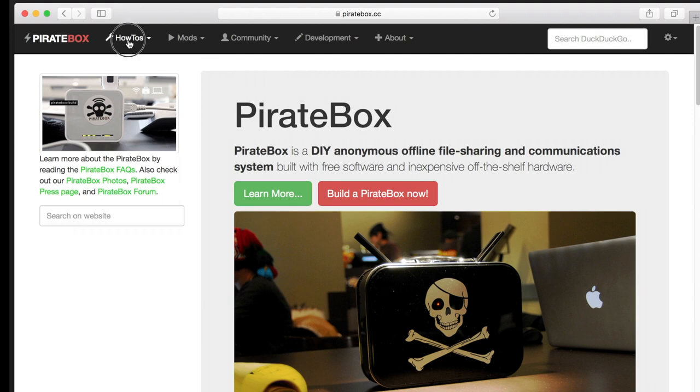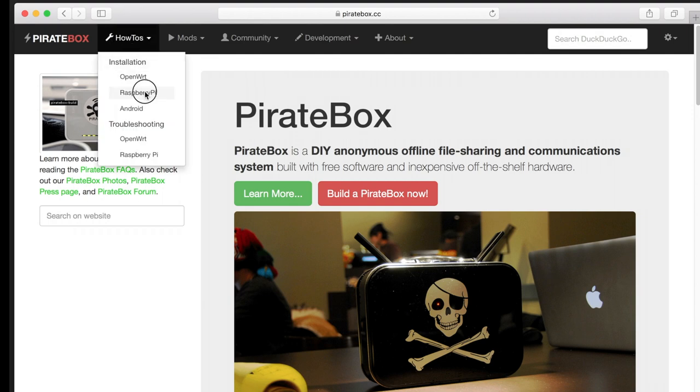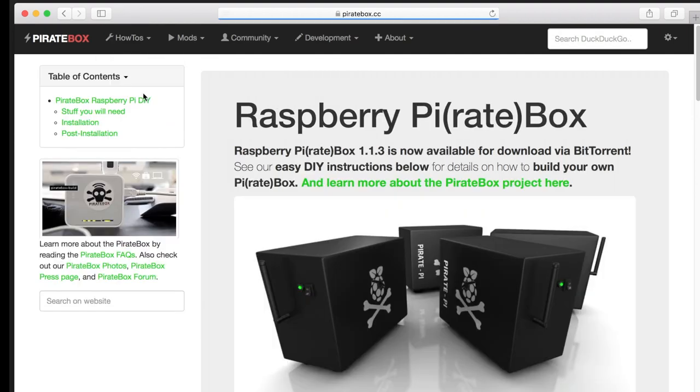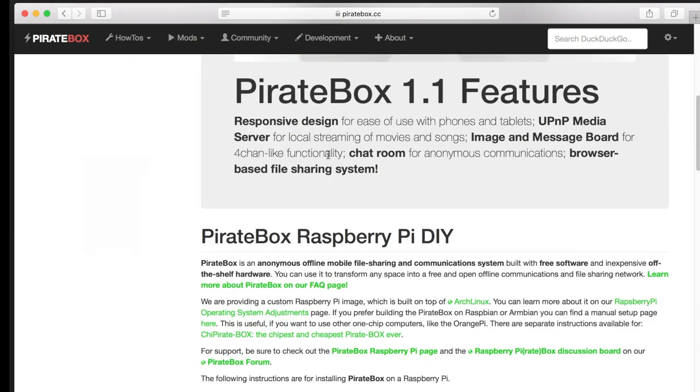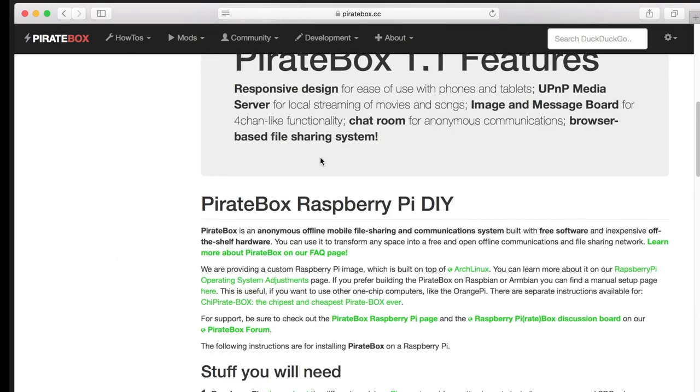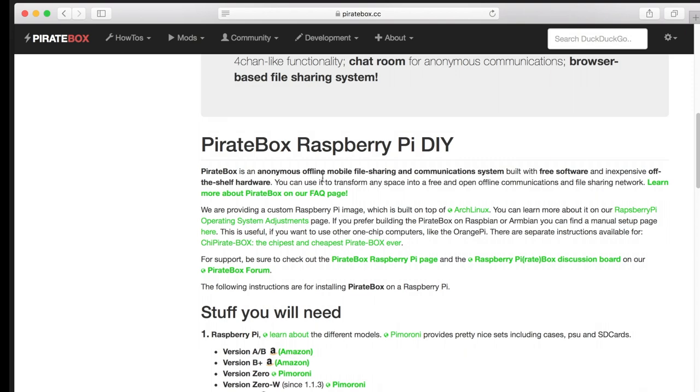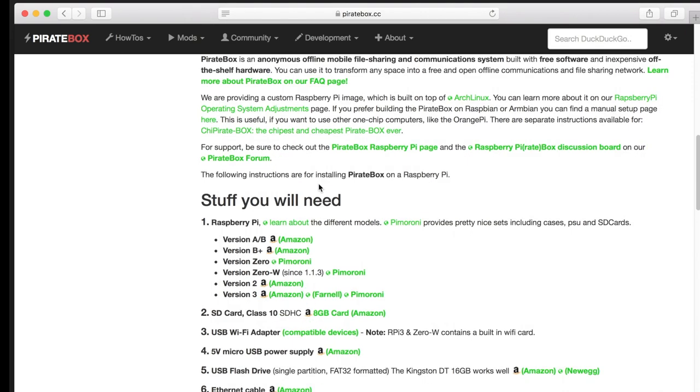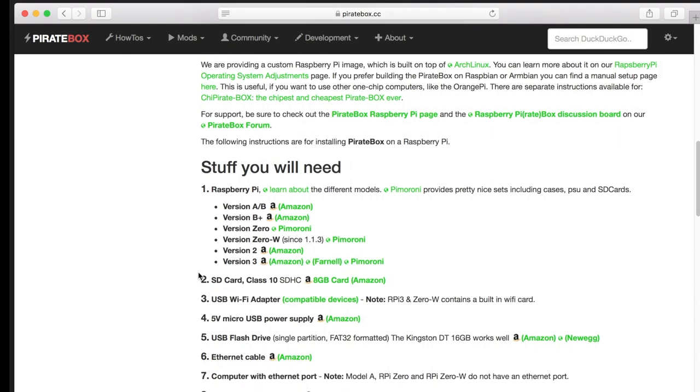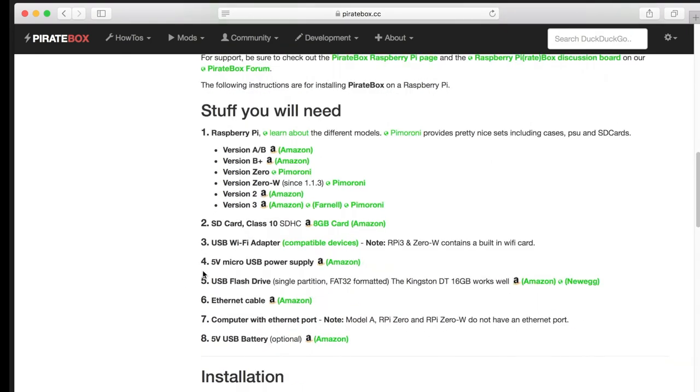To get the software we go to the homepage of the PirateBox, it's PirateBox.cc, and navigate to the Raspberry Pi page. There we are greeted with all the information we need to know how to set it up if you don't watch this video. And we are talking about the Raspberry Pi version 3 and all the stuff we just talked about.